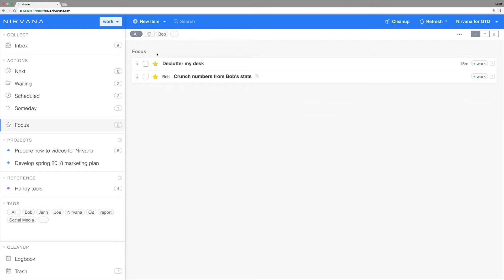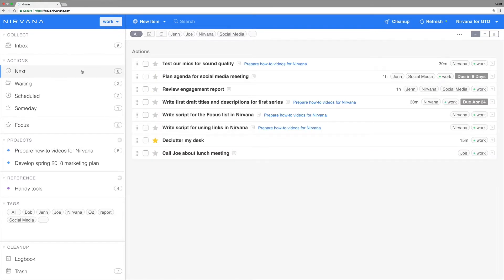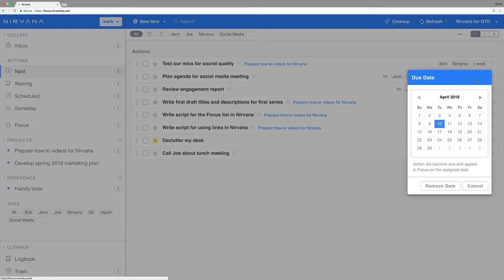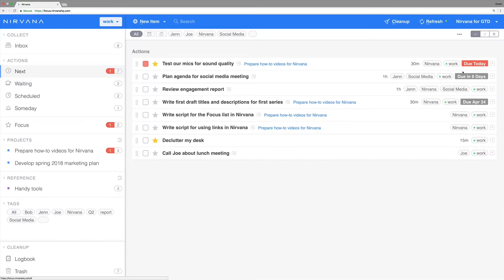There are two simple ways to focus an item. The first is to add a scheduled start or due date to an action or project. When the date arrives, it will appear in your focus list, ensuring that anything that must get done won't escape your attention.